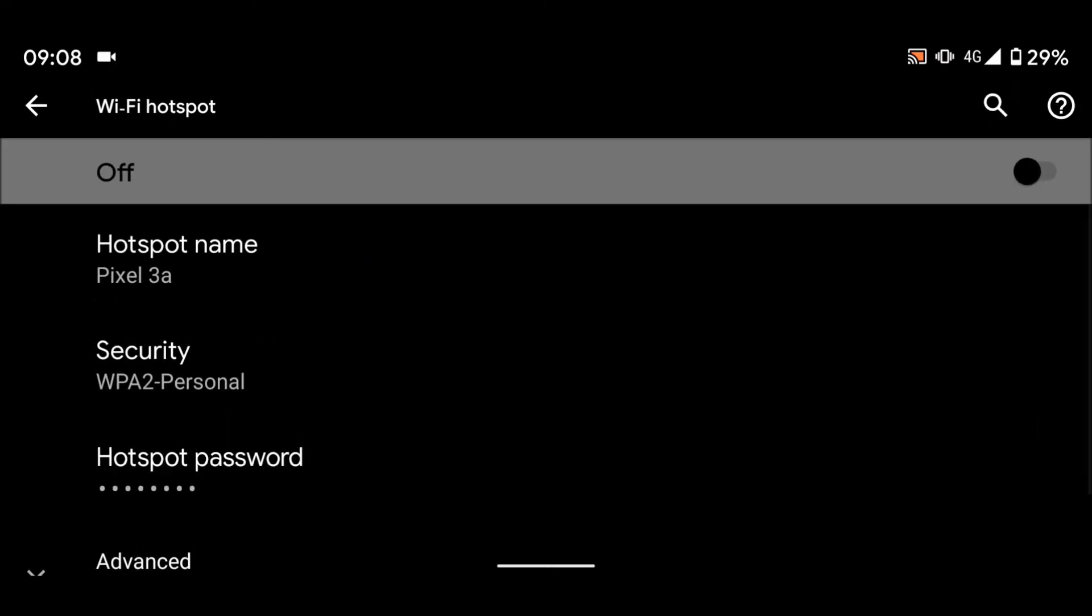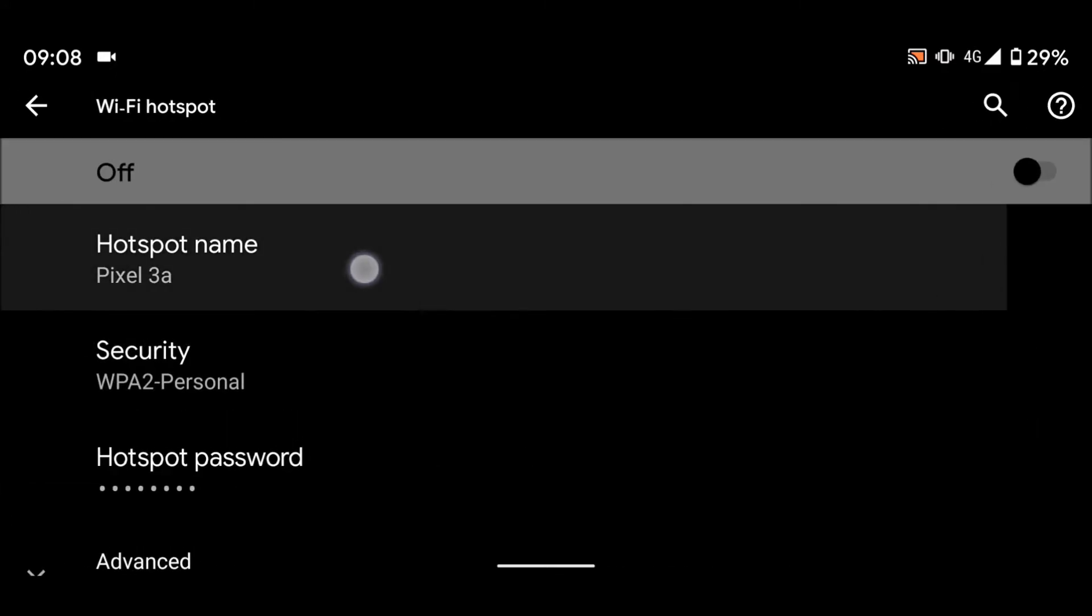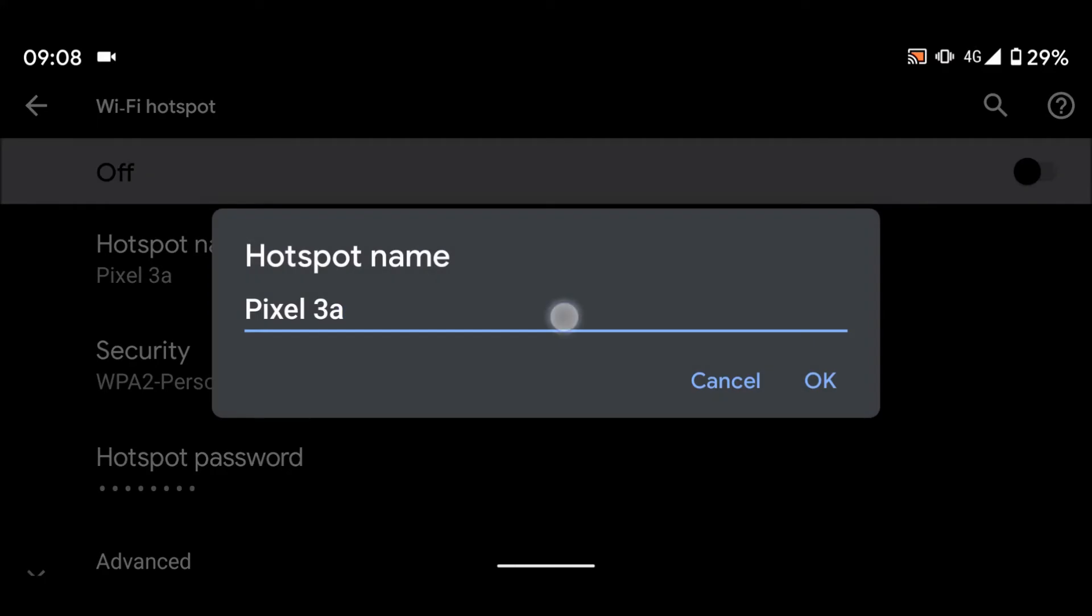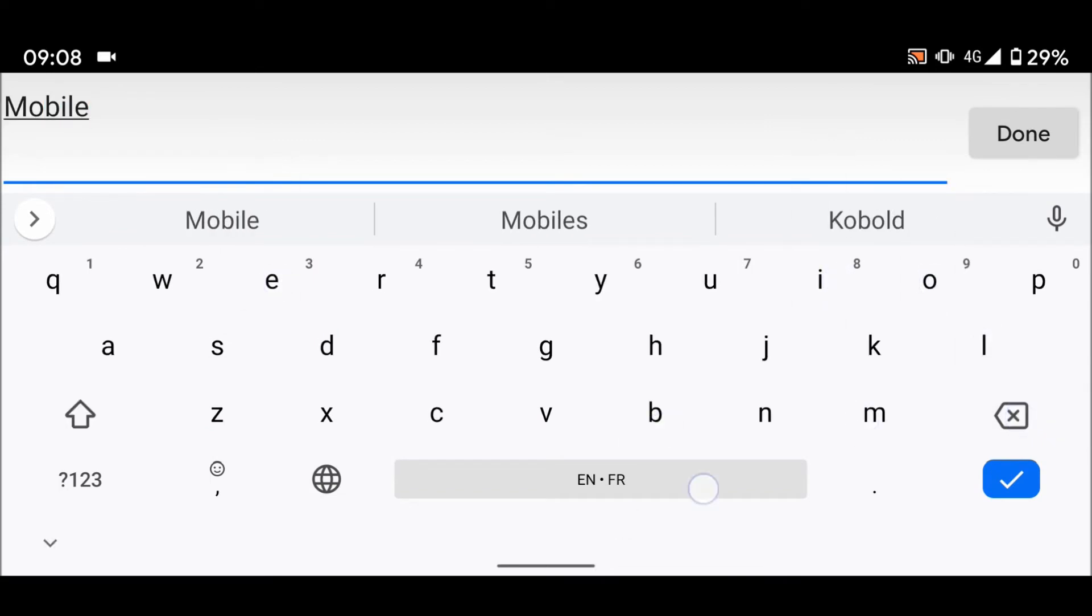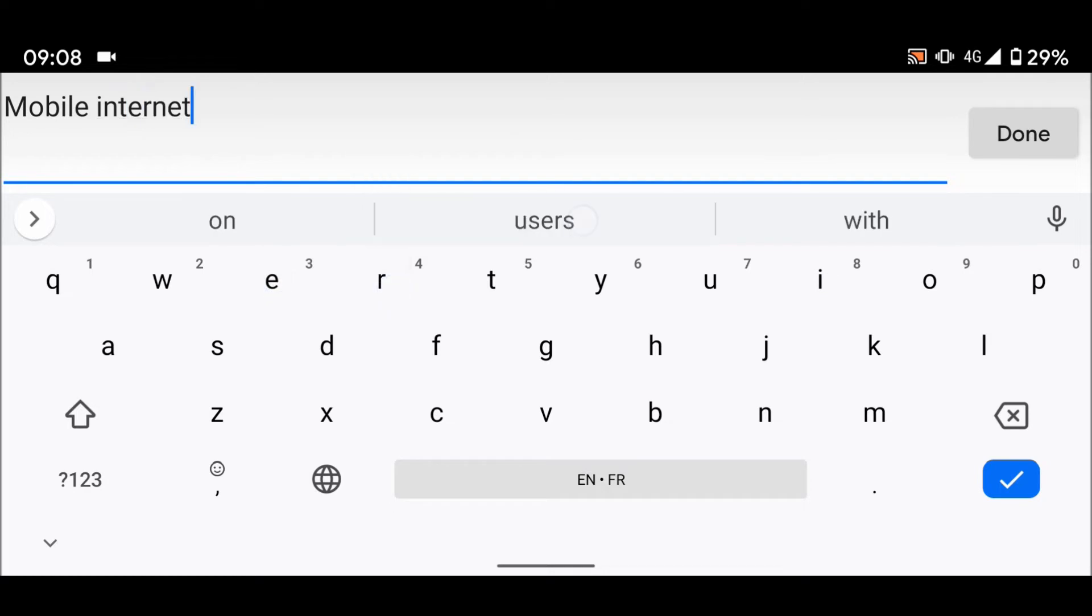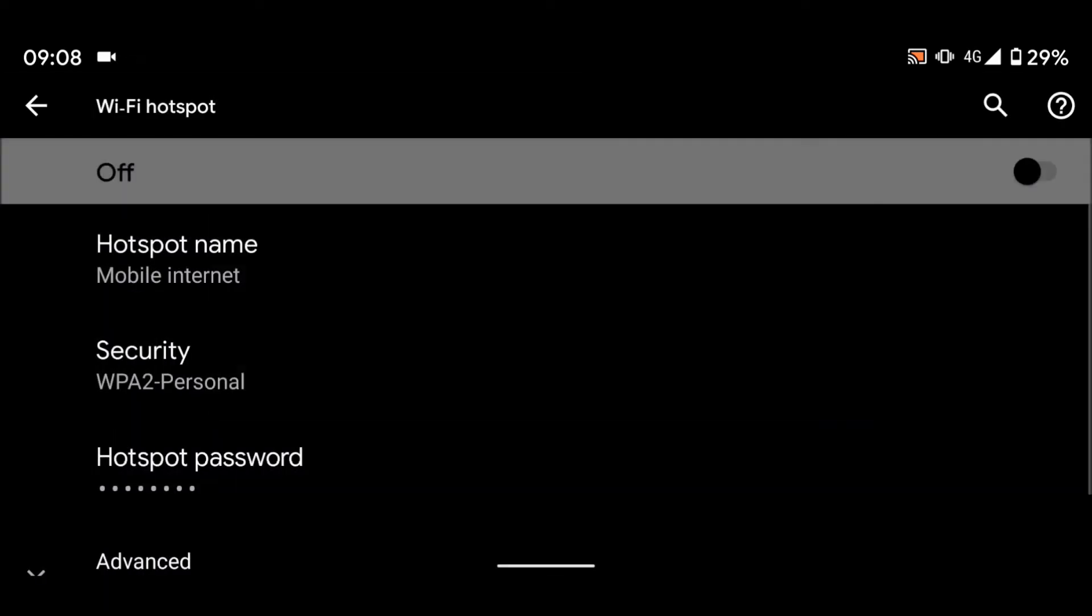Tap on hotspot name and give it a name. Let's say mobile internet. Then done, and OK. This will be the name of the Wi-Fi network you will use on your laptop.